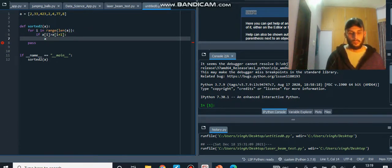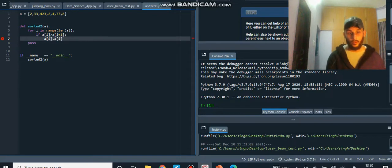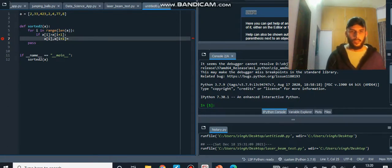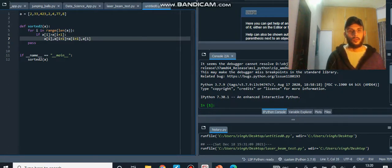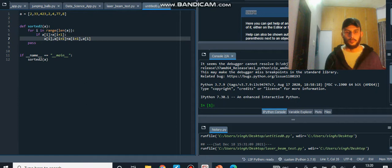If that condition is true, we need to swap. Python allows you to swap without a temporary variable using the notation: `a[i], a[i+1] = a[i+1], a[i]`. You write the two values to be interchanged on the left, then reverse the order on the right.